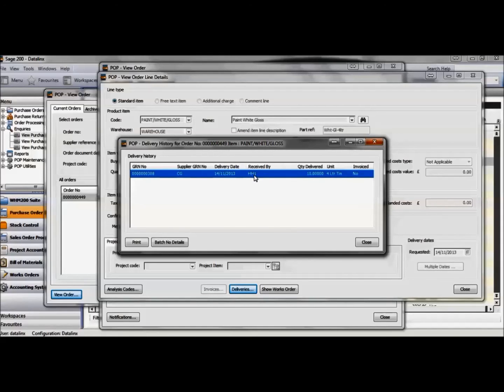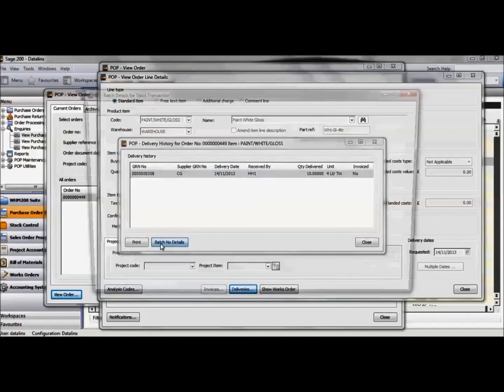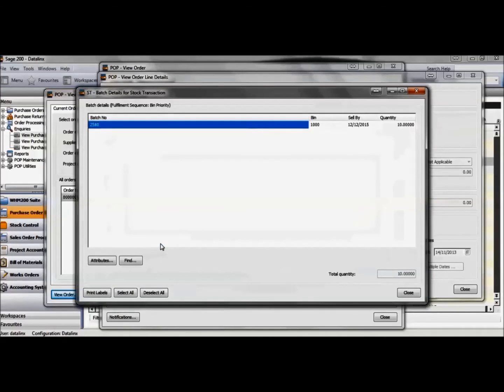The handheld user who receipted the order, and by selecting the batch tab we can view the batch, expiry date and bin location.